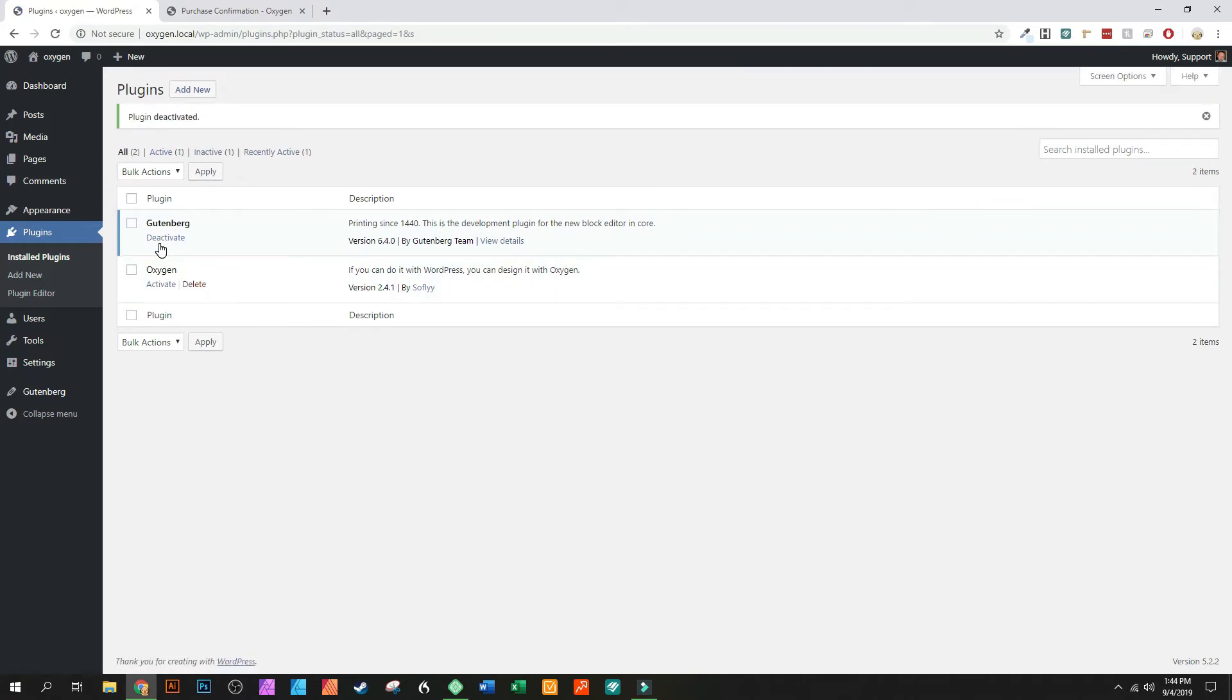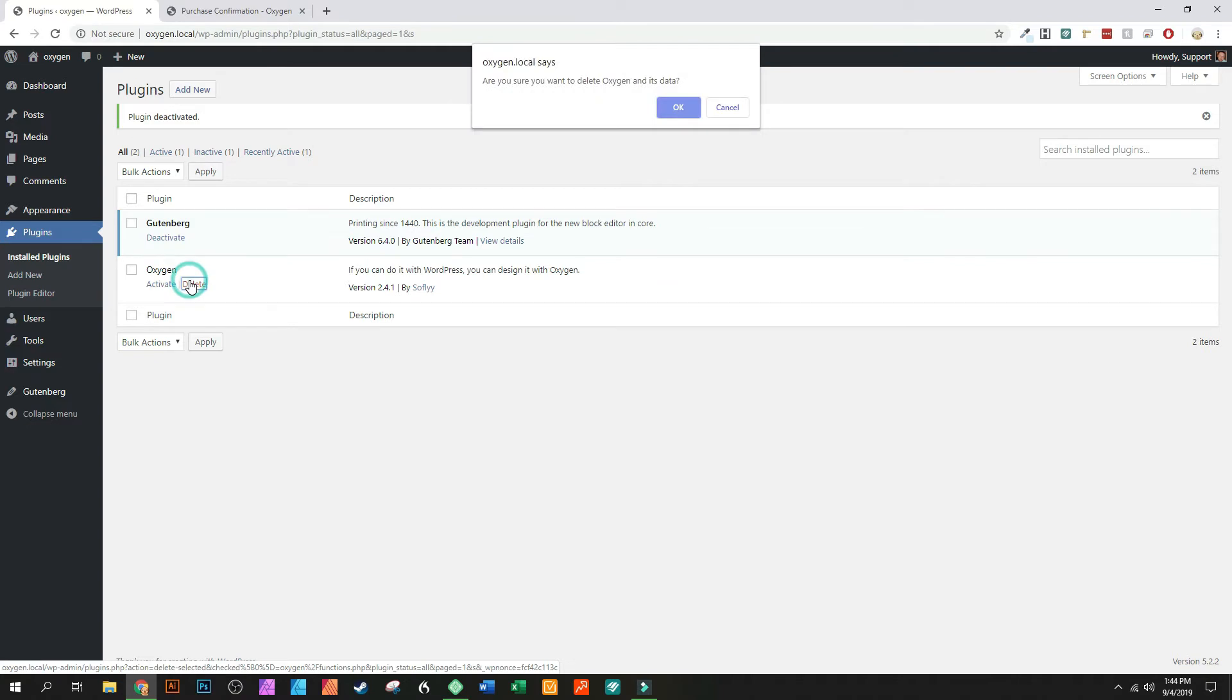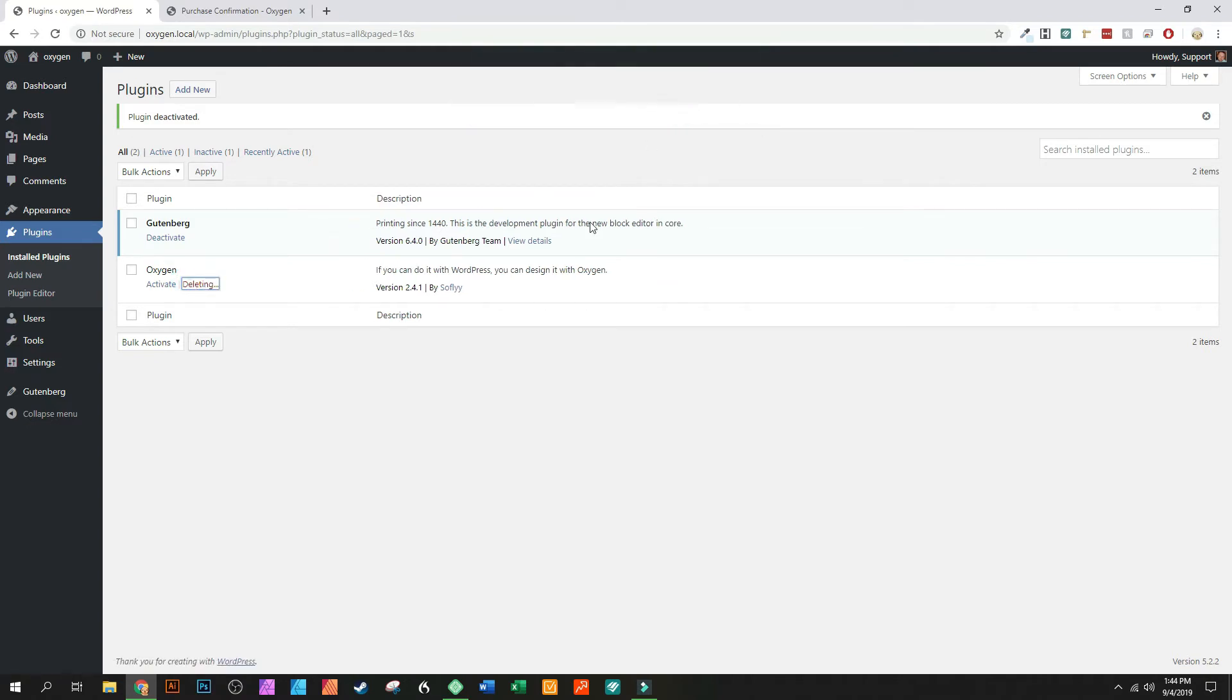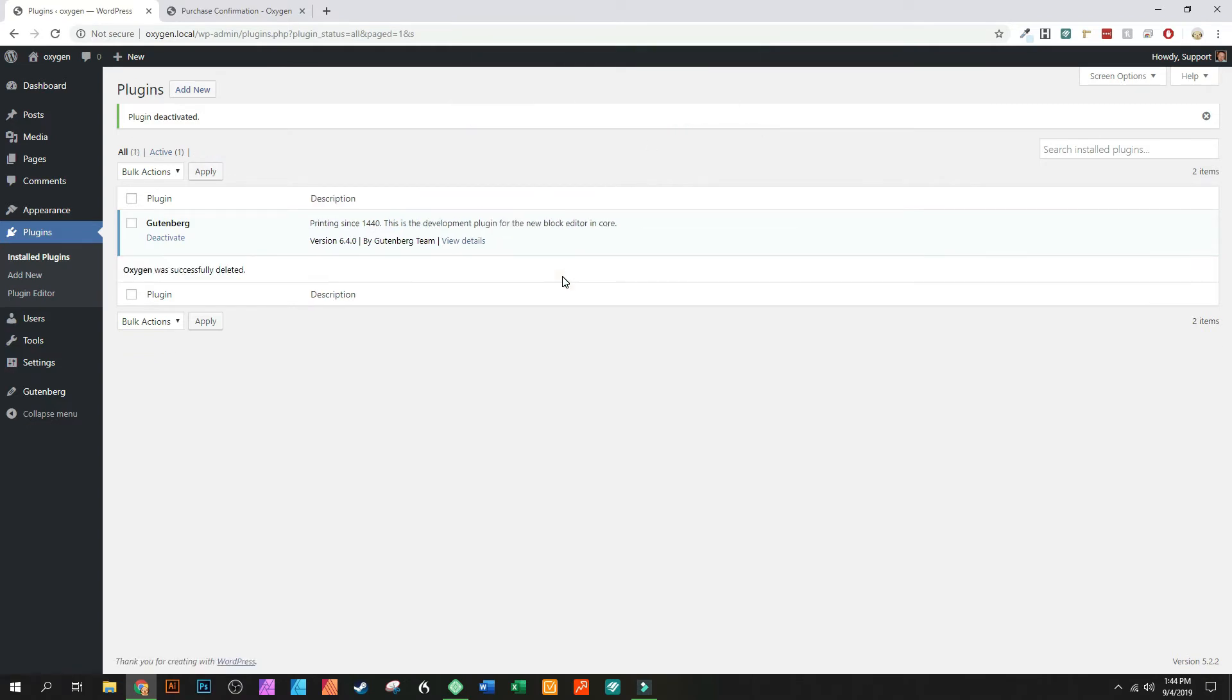You should technically back up your site before you ever do this so that you don't lose anything. But because this is a demo site I'm going to just delete it like they say to delete it. Once you delete Oxygen it'll take it off of your directory.